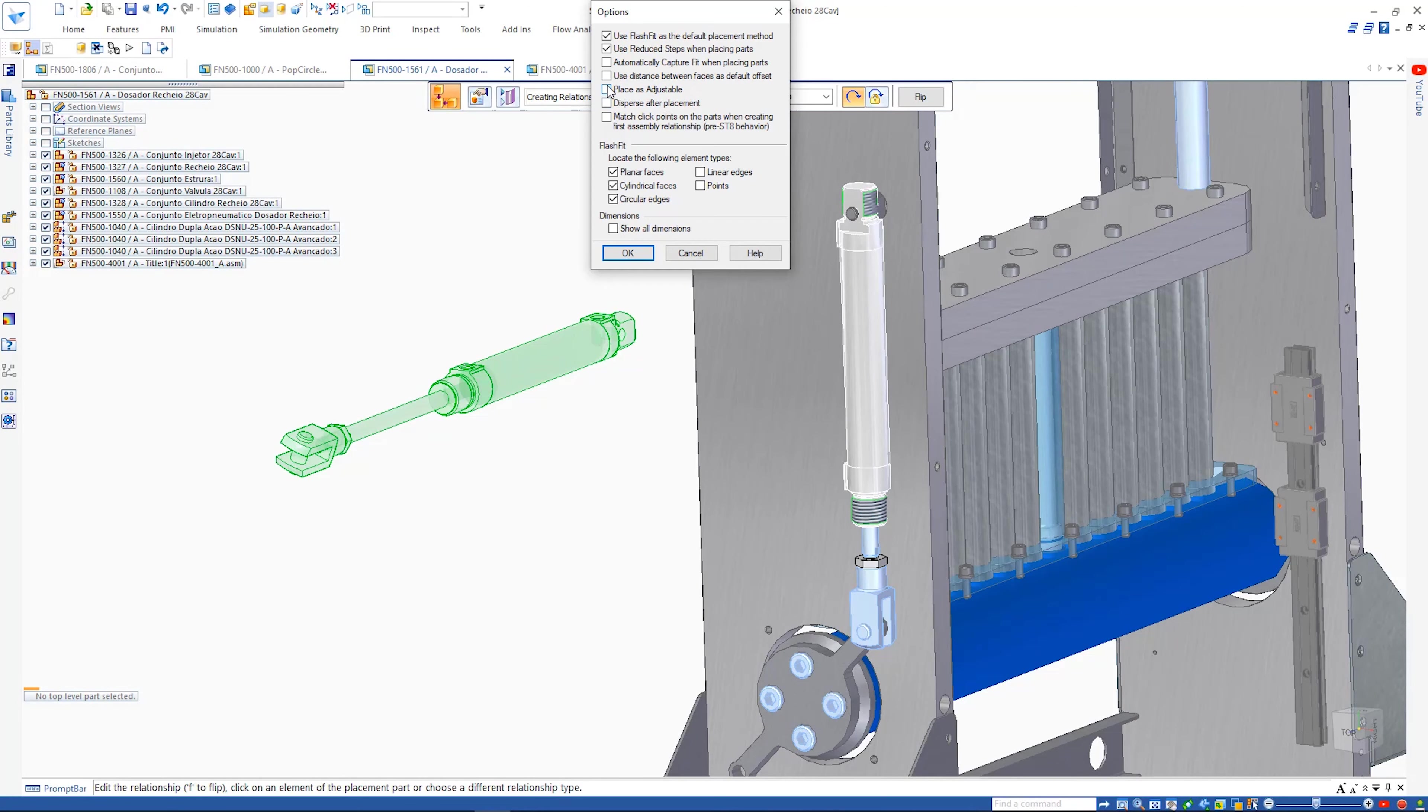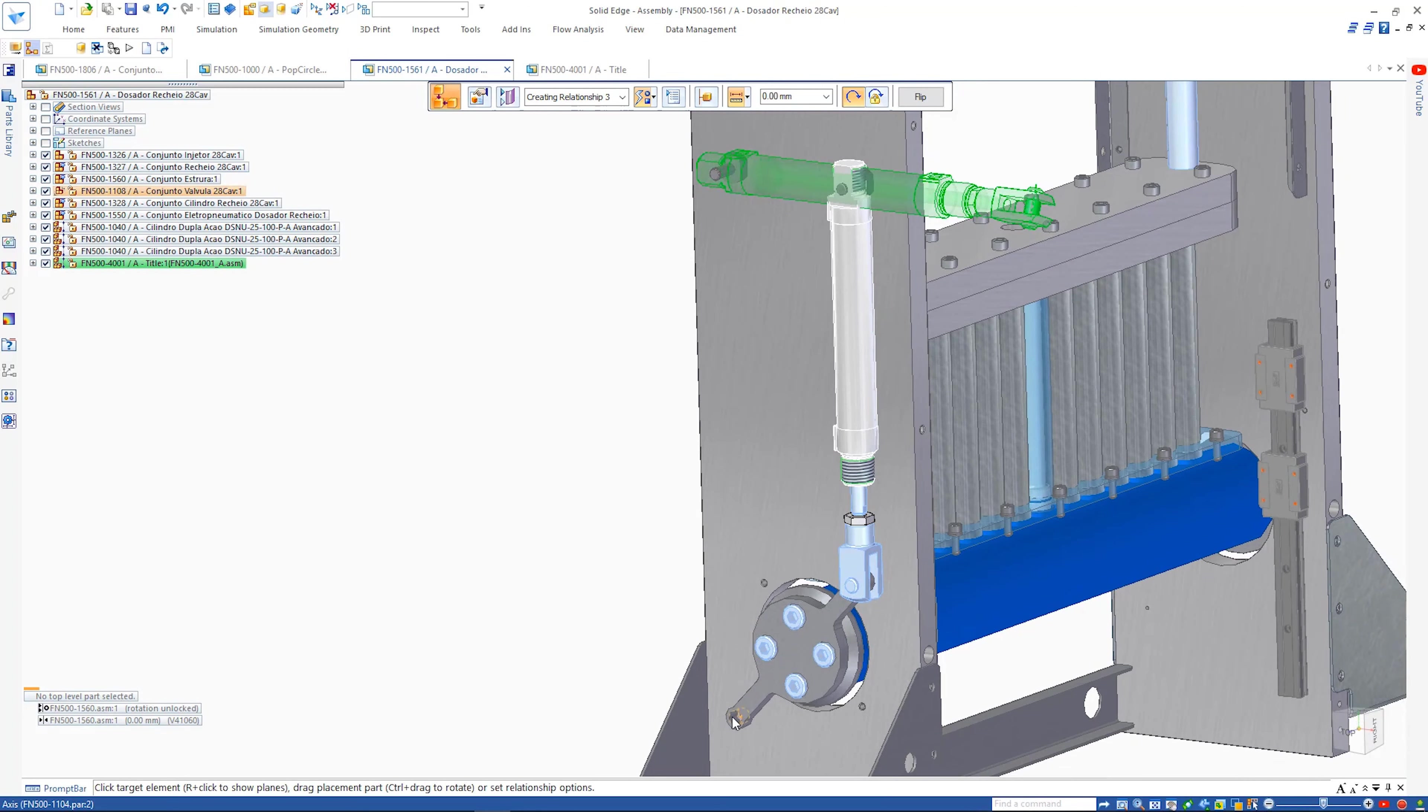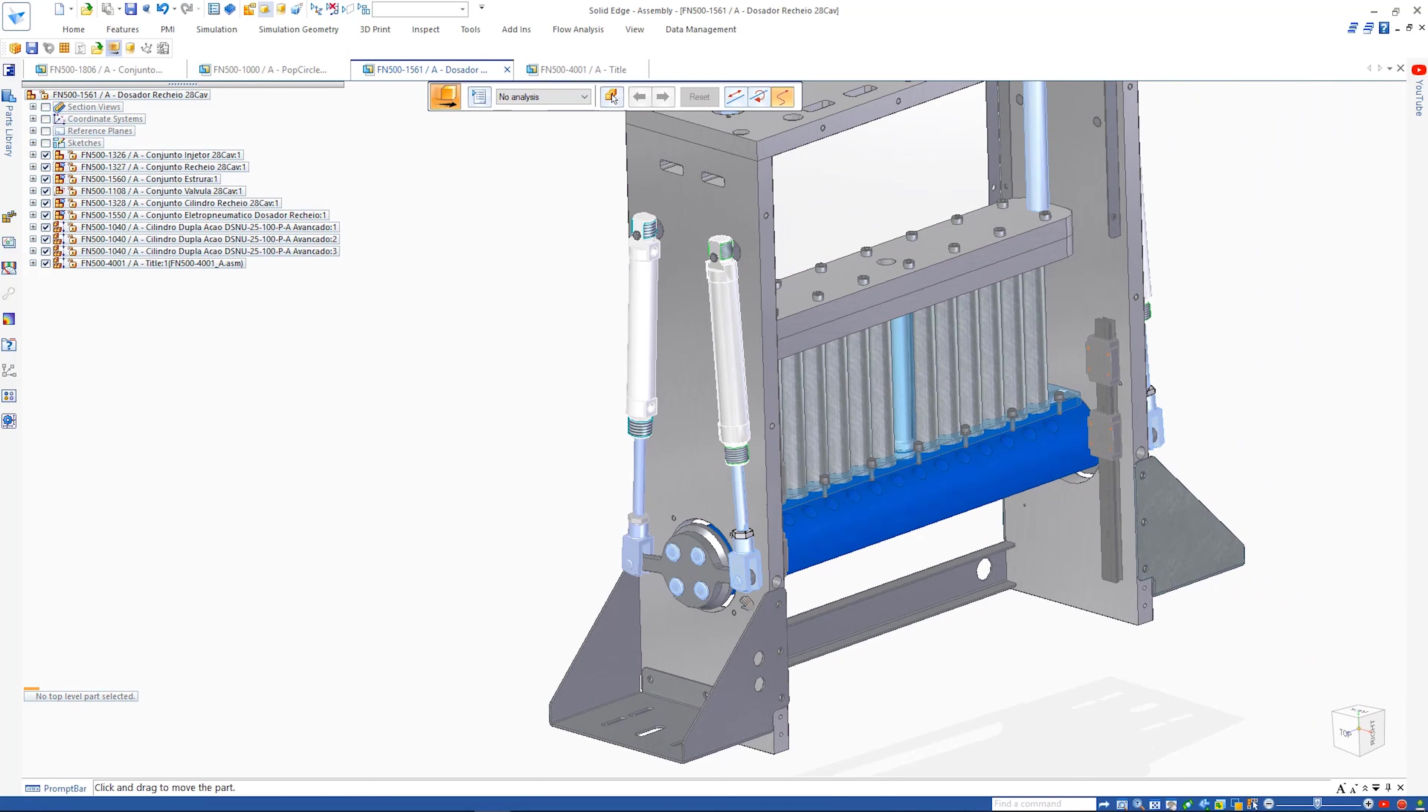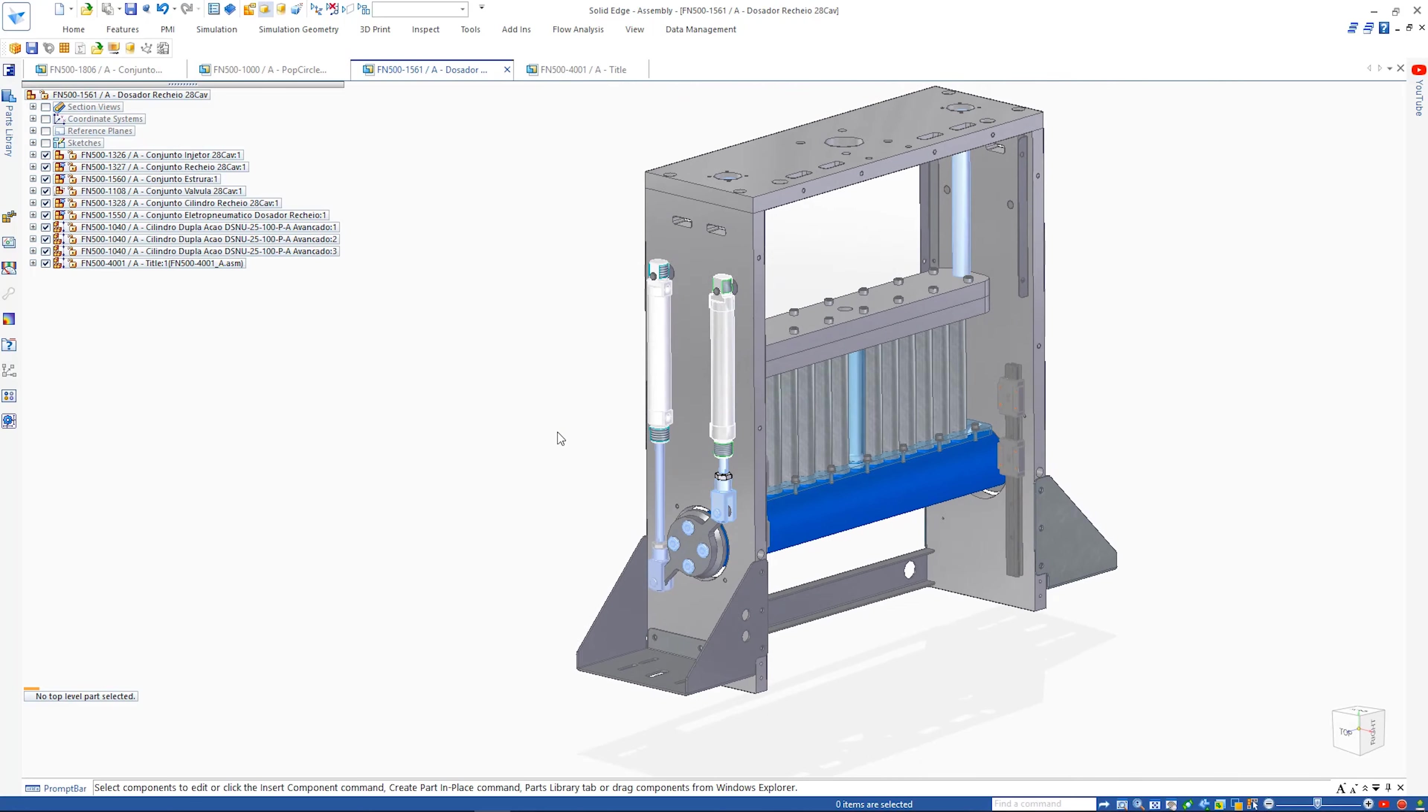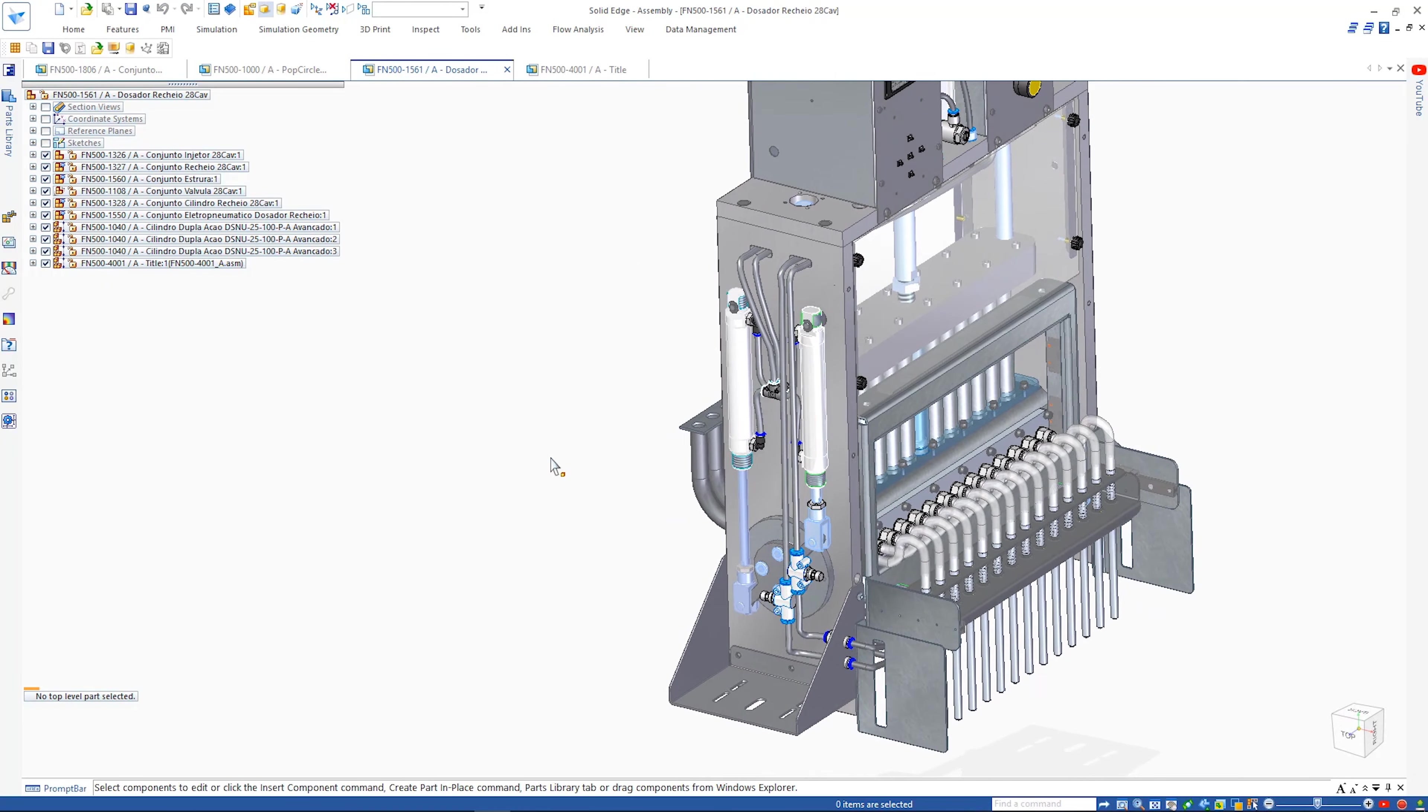Assembly relationship creation and many other operations such as measurement can be performed on inactive parts. This provides increased performance and lower consumption of system memory. Here we see the correct operation of the piston assembly with its internal components.